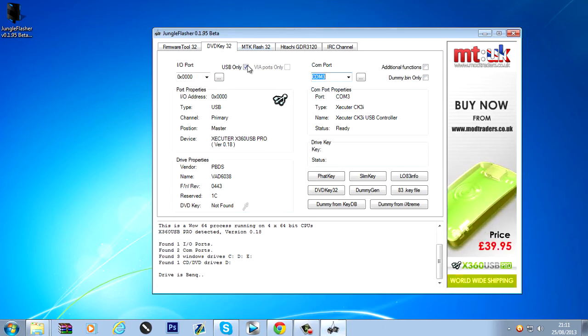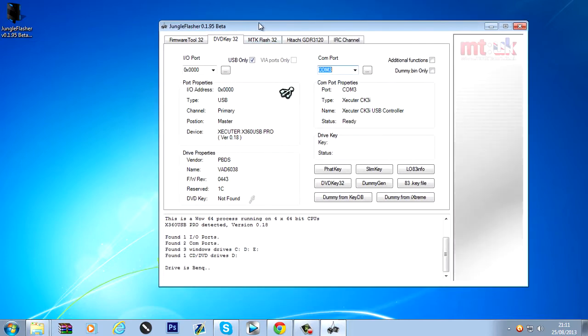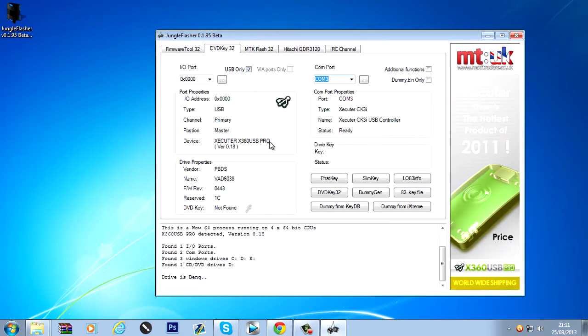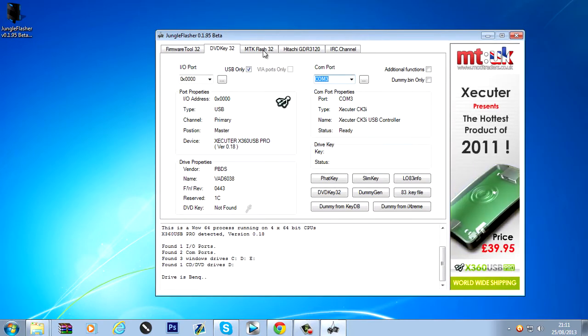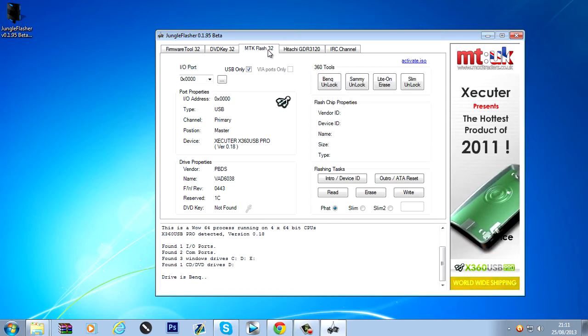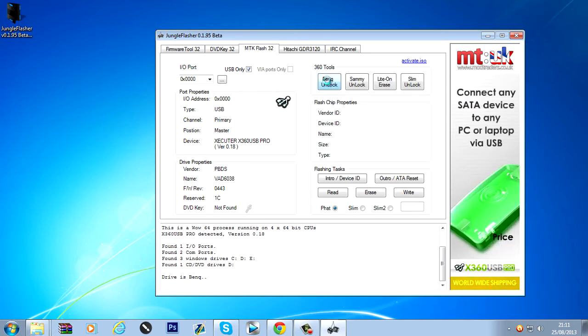So... Now what we want to do. If we've got all this set up correctly. We can just head over to... Um... MTK Flash. And then you want to click BenQ Unlock.